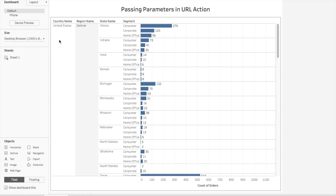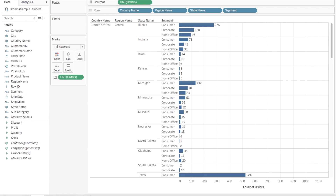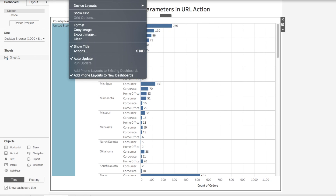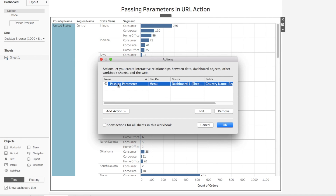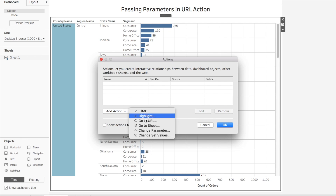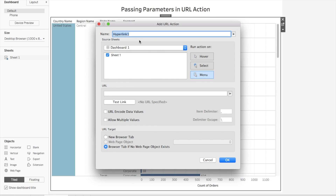This is worksheet Sheet One. I'll go to Dashboard, then Dashboard Actions. I've already created one action for passing parameters, but I'll remove it and create one from scratch so you get a better idea. I'll go to Add Actions, then URL. I'll give it the name 'passing parameters.' For the source sheet I'll select Dashboard One, with Sheet One selected.